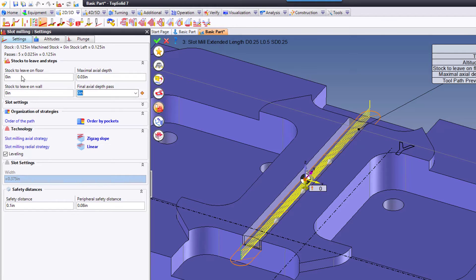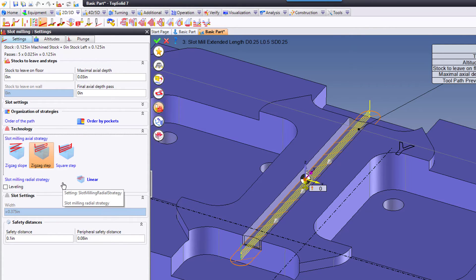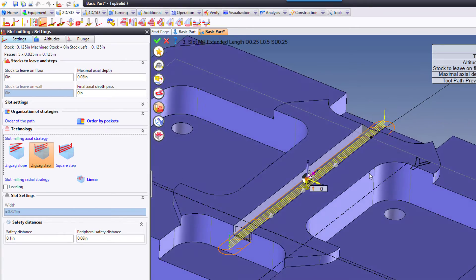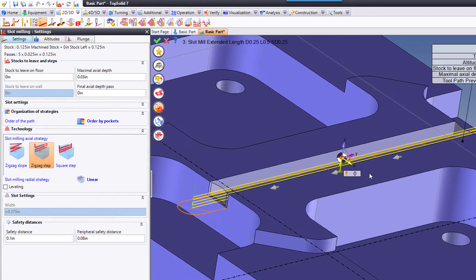For my depth of cut, I'm going to say it's 30 thousandths. I don't need to use leveling. Instead, all I'm going to do is change how I'm working. In fact, I want to do a zigzag square cycle, and you can see the tool path changes as soon as that happens.